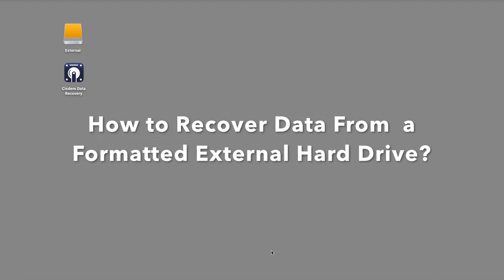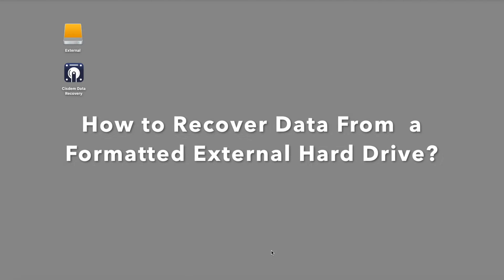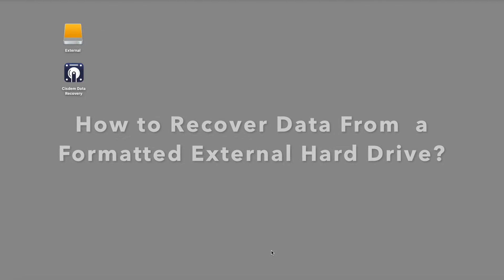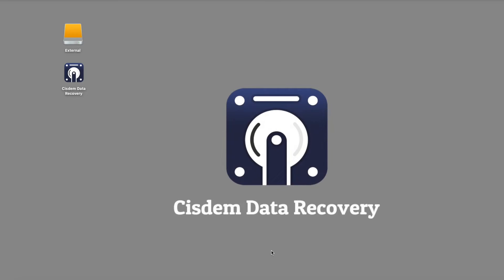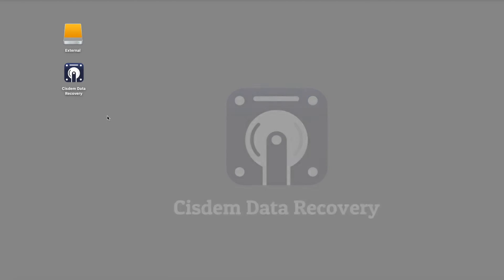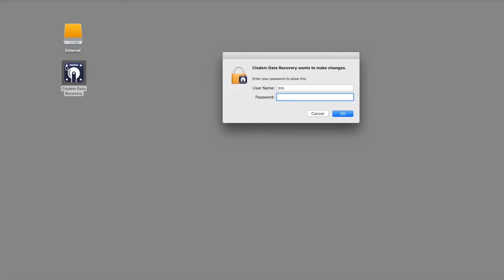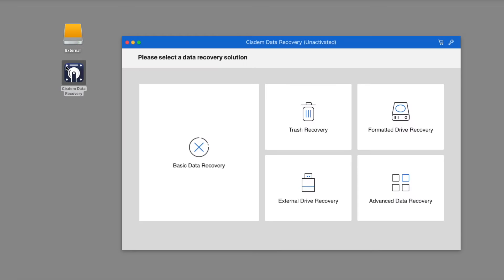Data loss often occurs while formatting the hard drive or troubleshooting the read only error. If you forgot to back up data, you can use a data recovery tool like XISDEM Data Recovery to recover lost files or folders from the external hard drive.